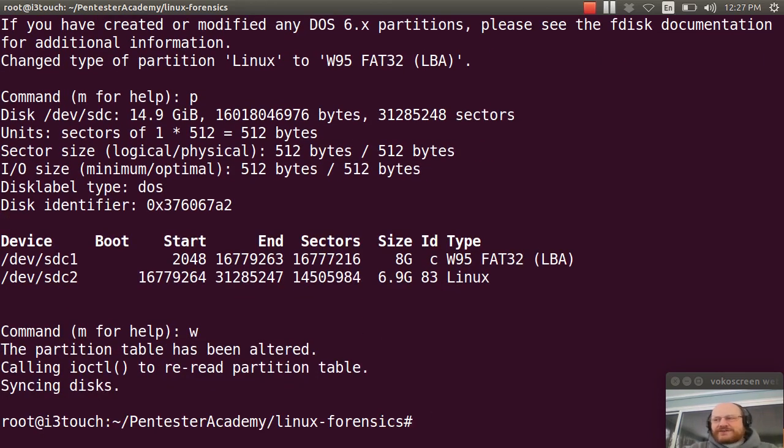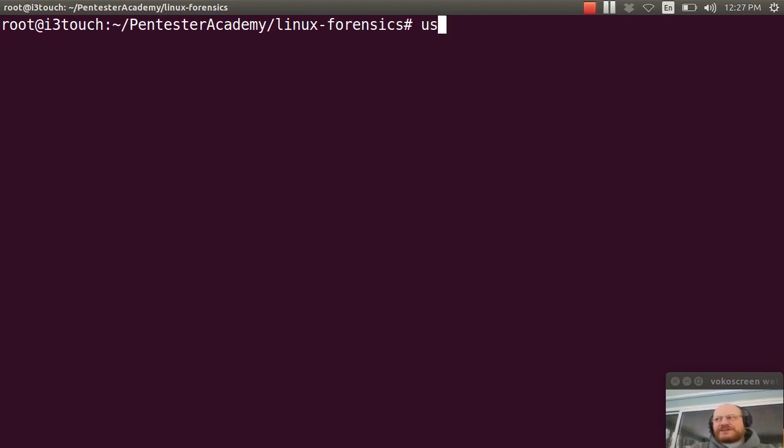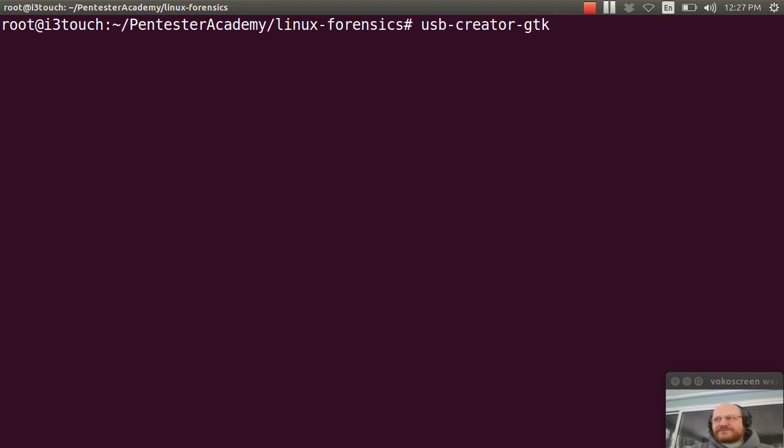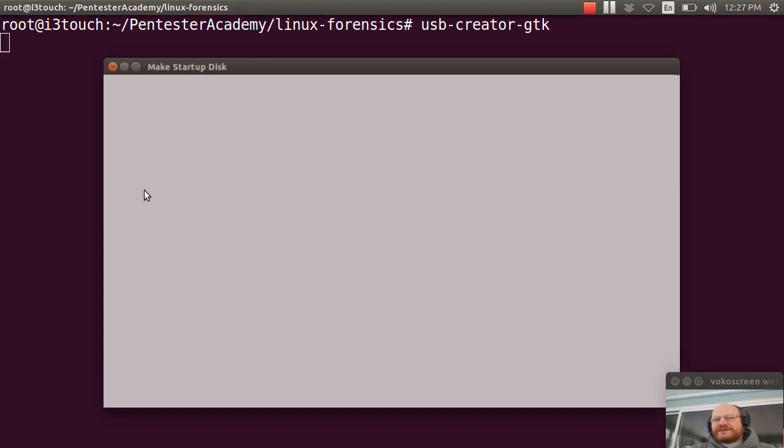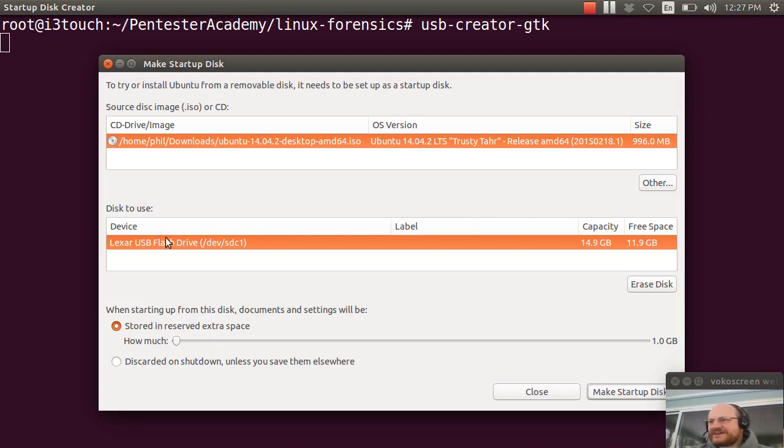And now I'm ready to go ahead and install Ubuntu on my first partition. And the command is usb-creator-gtk. Go ahead and run that. In my case, it might yell at me a little bit.